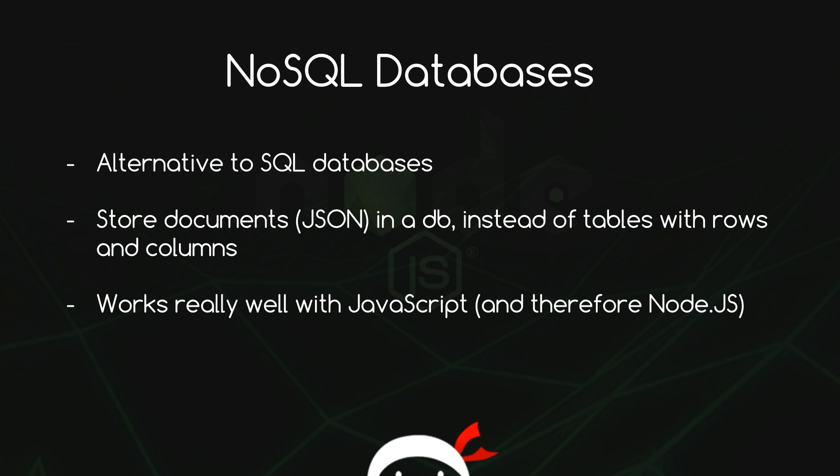What is a NoSQL database? It's just an alternative to an SQL database. Instead of this notion of tables with rows and columns in SQL databases, we're going to adopt this idea of storing documents or JSON objects, which is really cool because JSON works really well with JavaScript and therefore also Node.js.